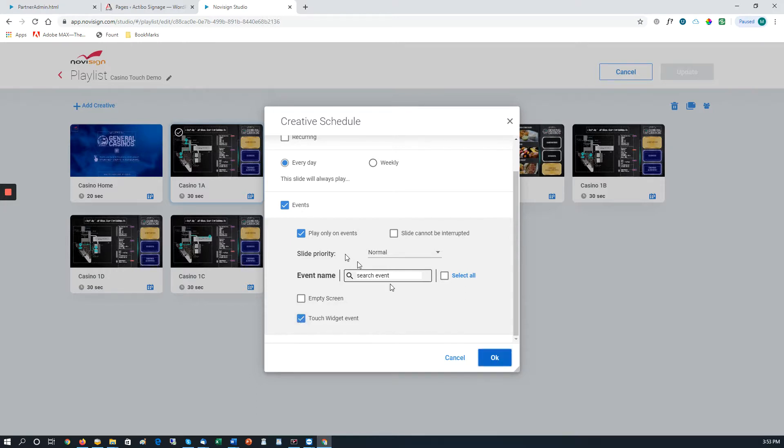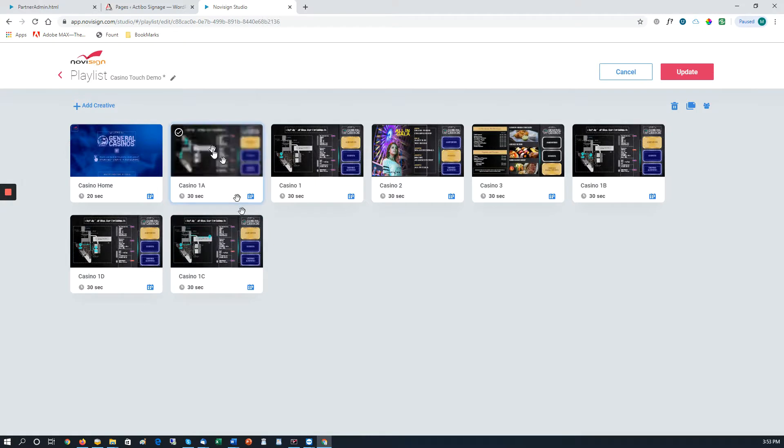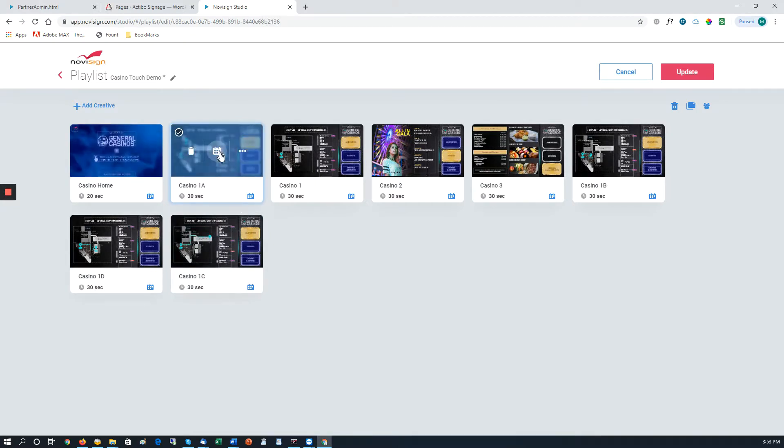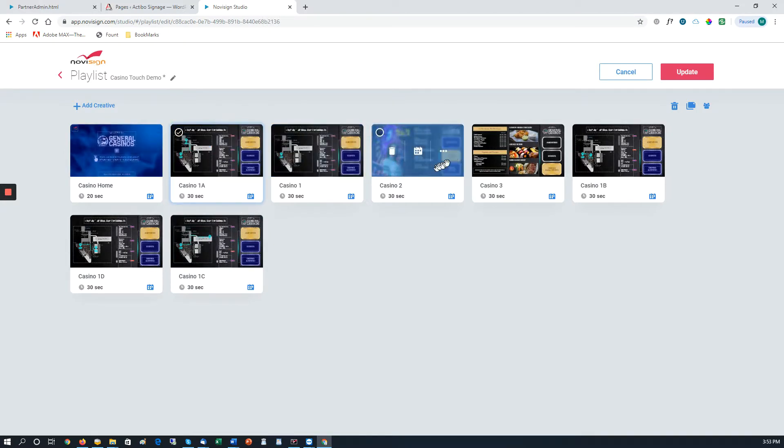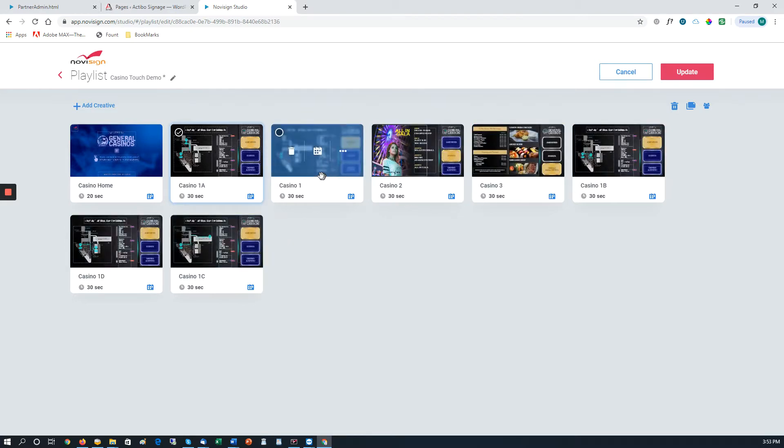We will do that for every other screen on here so that when somebody touches it, it will go to the Casino one, and if somebody touches something on here, it will go to the associated creative.